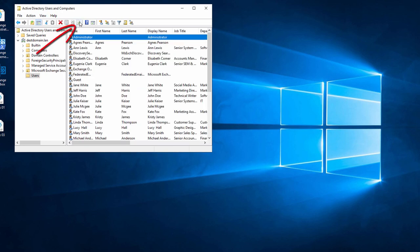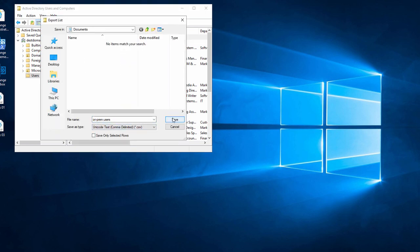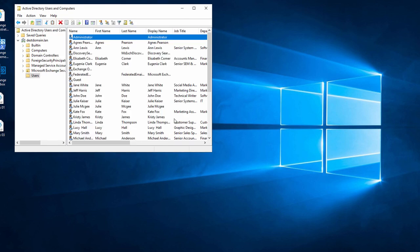Finally, I click Export List, enter a name and save it as a CSV file. When I click Save, the users' list is ready.